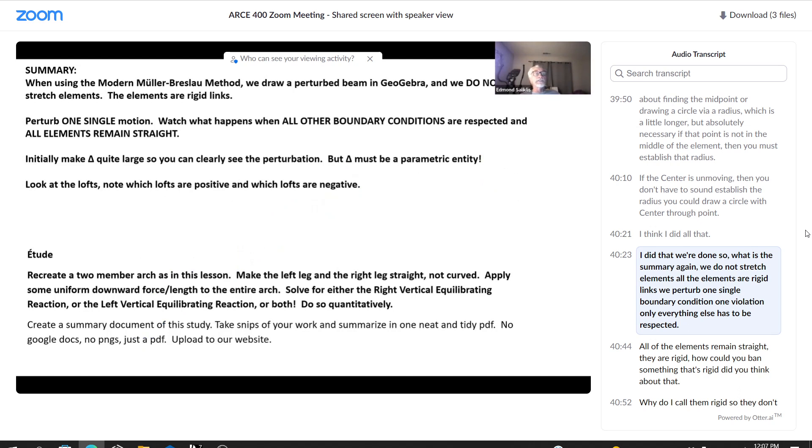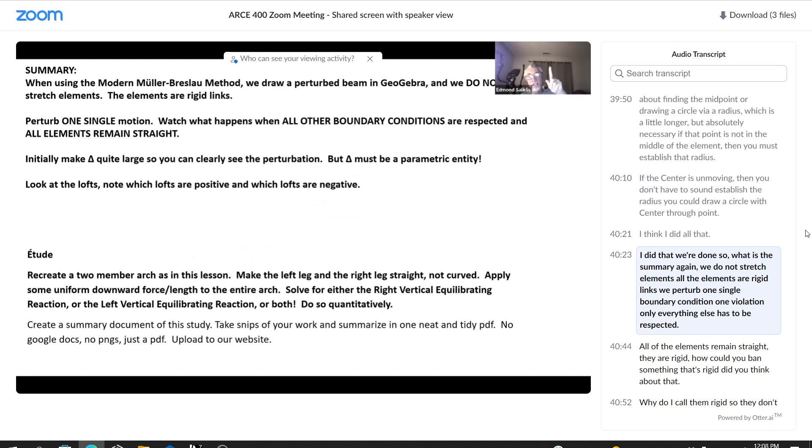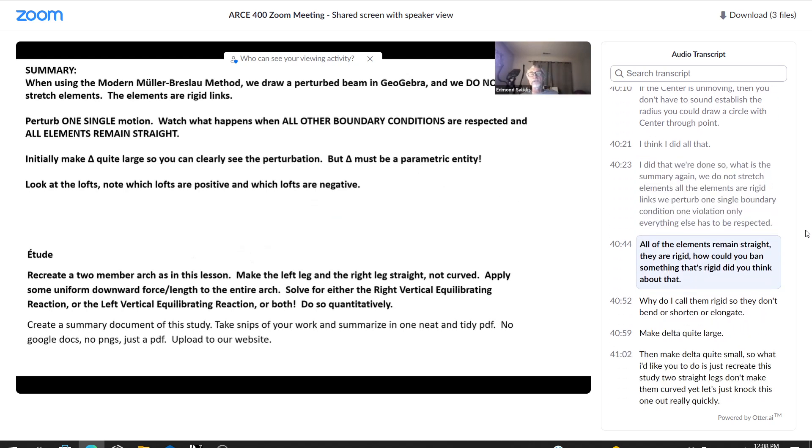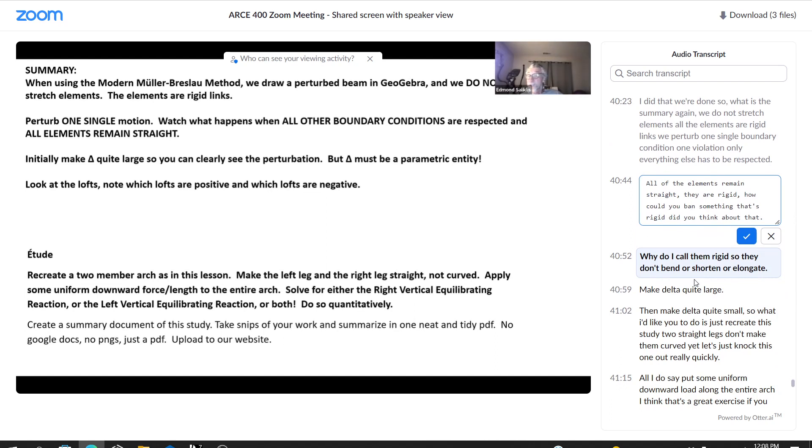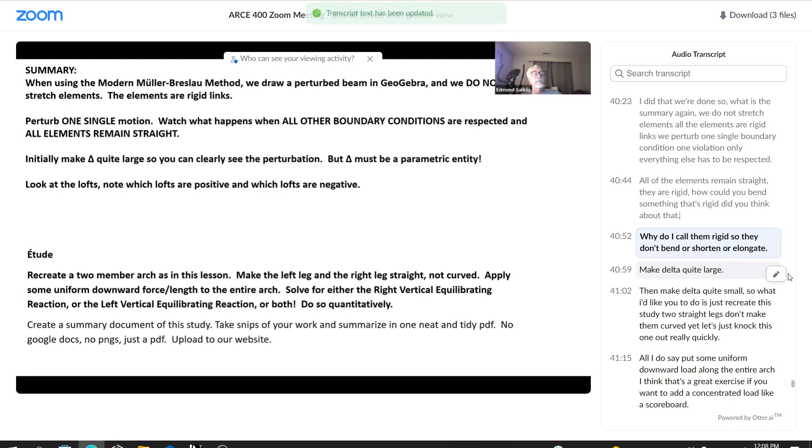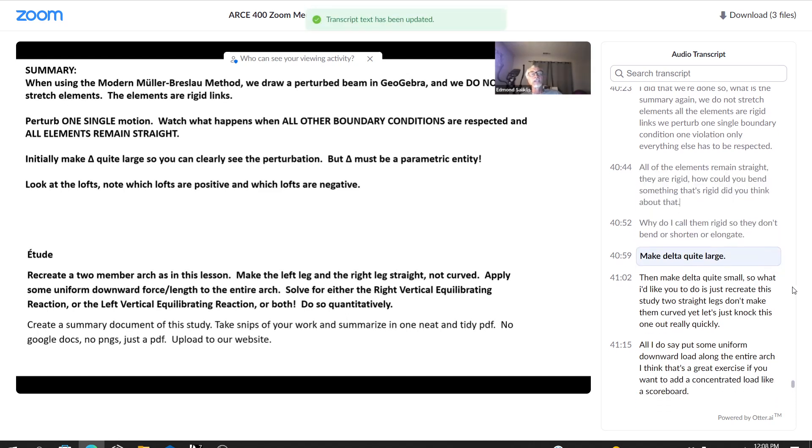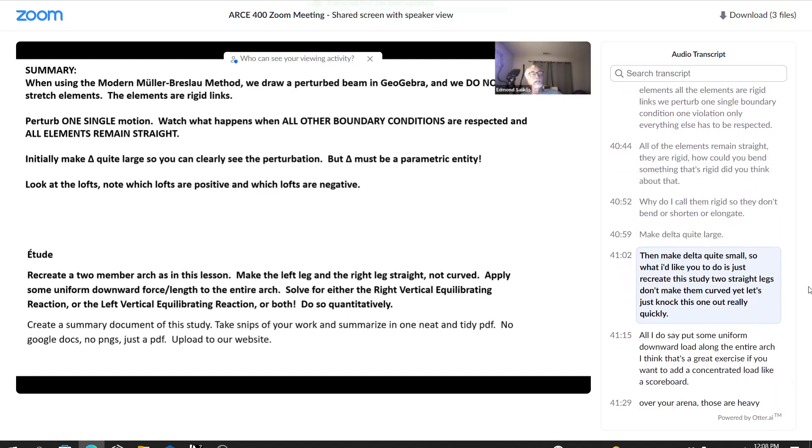So what is the summary? Again, we do not stretch elements. All the elements are rigid links. We perturb one single boundary condition, one violation only. Everything else has to be respected. All of the elements remain straight. They are rigid. How could you bend something that's rigid? Did you think about that? Why do I call them rigid? So they don't bend or shorten or elongate. Make delta quite large, then make delta quite small.